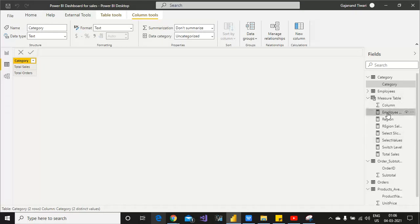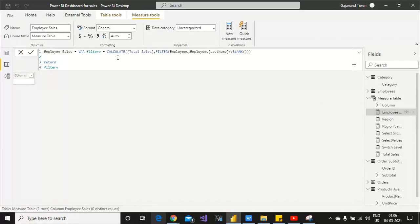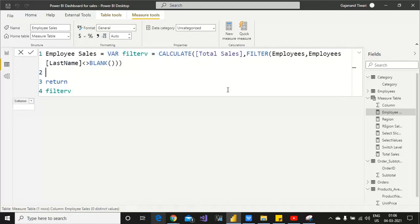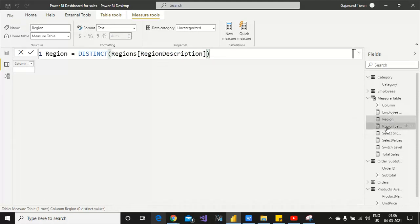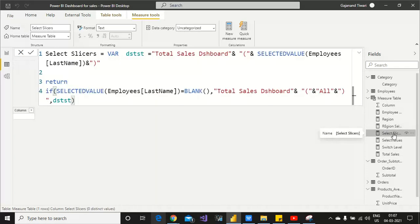Now let me show you the measures I created. First, employee name — we want to find the last selected employee. You can press Ctrl+Plus together to increase the formula bar size. Now I want to create a measure for employee sales: calculate total sales filtered by employee where employee is not equal to blank. You can also use SELECTEDVALUE. If not equal to blank, return the path variable. I also used DISTINCT in the measure to avoid duplicates.